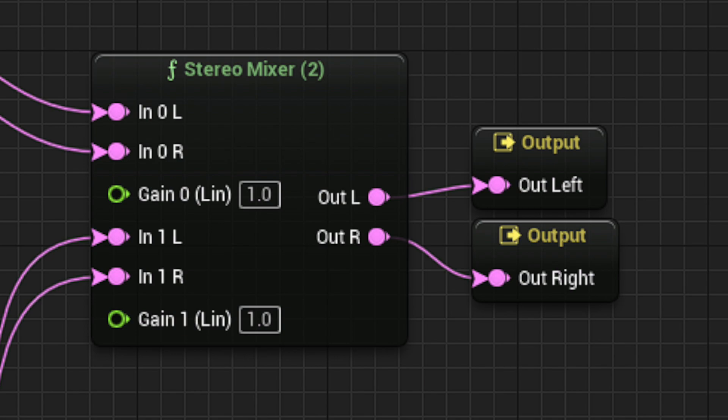Out Left and Out Right are used to split the audio output signal between two speakers. This is typically used for sounds such as music or ambiences.